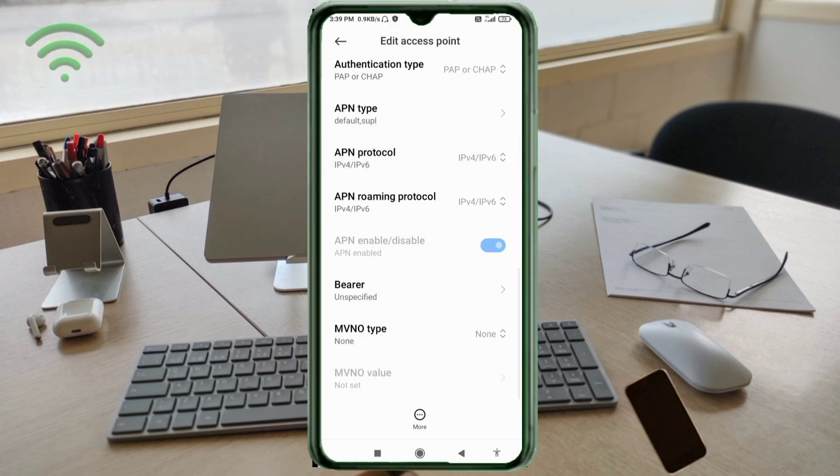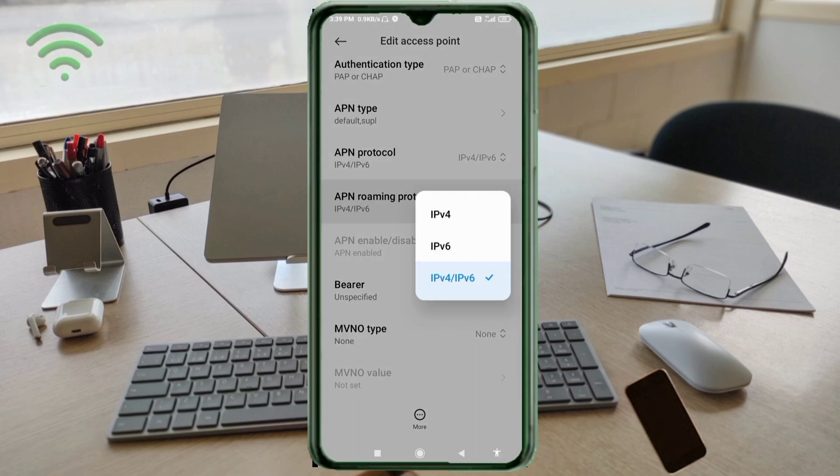APN roaming protocol: third option, IPv4 slash IPv6. Select.